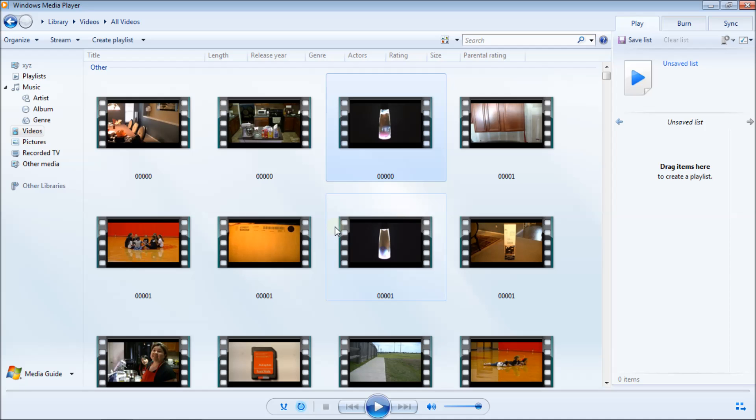I'm in Windows 7. You may be using Vista or Windows 8 — not sure if this is going to work on those platforms, but the best thing to do is just try it. This is where you need to go to share out your videos to your Roku.